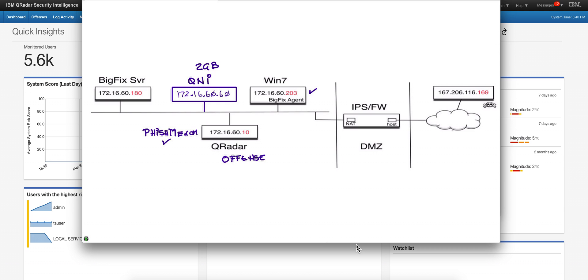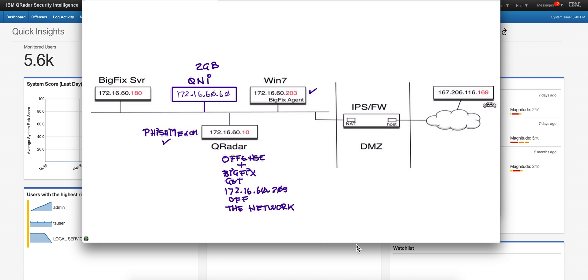QRadar is going to have the offense fire, but what we're going to be doing differently here is we're going to be asking BigFix when the offense fires to get that machine, which is this address in here, off the network immediately so it doesn't propagate any of that malware anywhere else.